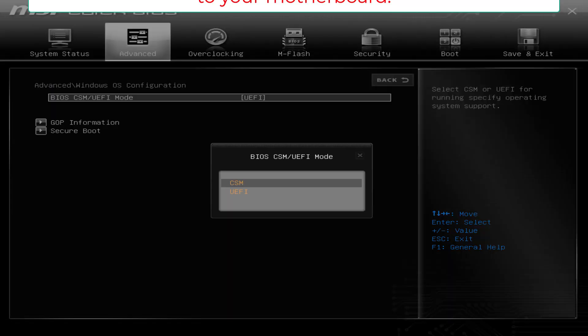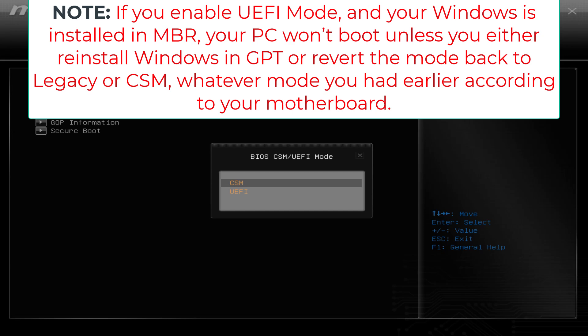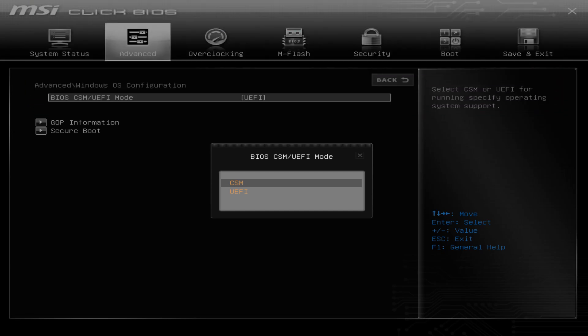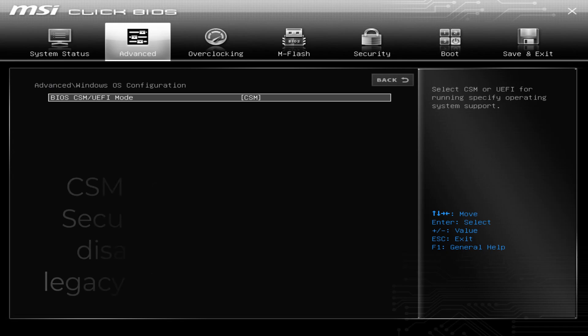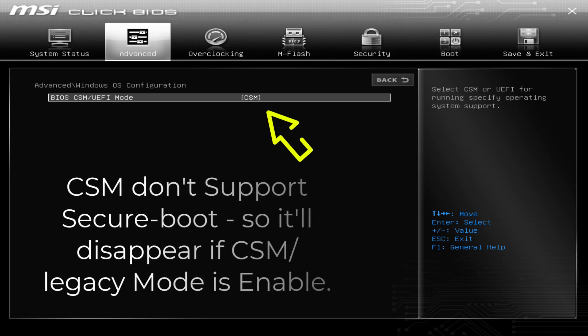Note, if you enable UEFI mode and your Windows is installed in MBR, your PC won't boot unless you either reinstall Windows in GPT or revert the mode back to Legacy or CSM, whatever mode you had earlier according to your motherboard. Because UEFI supports GPT partition schemes and BIOS CSM, also known as Legacy mode in simple words, supports MBR.